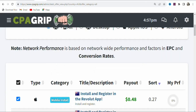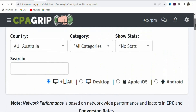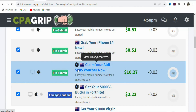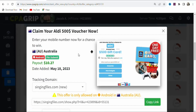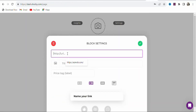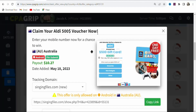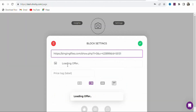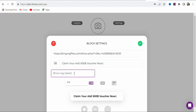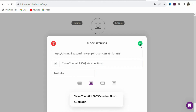You will see a page with fields for title, price, level, tag, and URL. Go back to CPA Group to get your affiliate link for Australia. Scroll down and select the offer — the $500 voucher. Click on it to get your affiliate link, then copy the affiliate link and paste it into the URL field. Next, copy the title of the offer and paste it into the title field, then type 'Australia' as the country name.